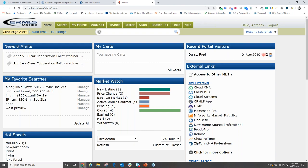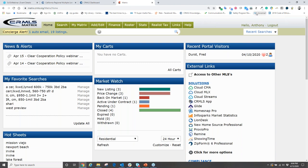One of the tools we'll use today is Cloud CMA — your free member benefit product that lets you put together gorgeous CMA reports to really showcase you as an agent, above and beyond just showing information. We'll be able to present this information in a way that makes us look even more professional. To access Cloud CMA, you can do this in one of two fashions.